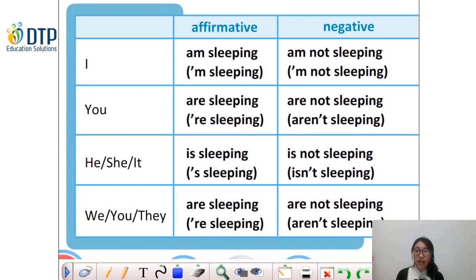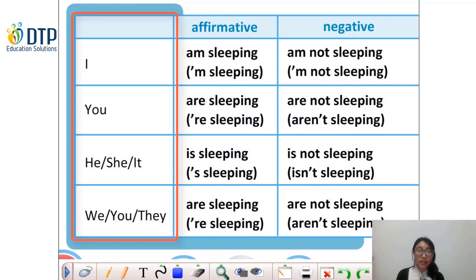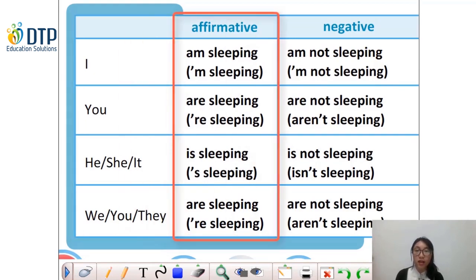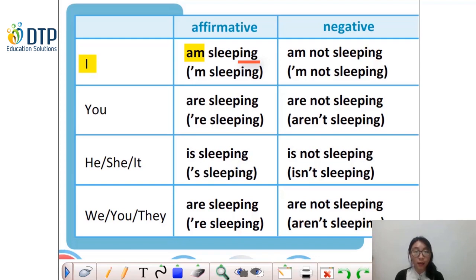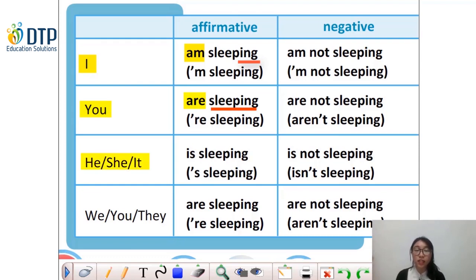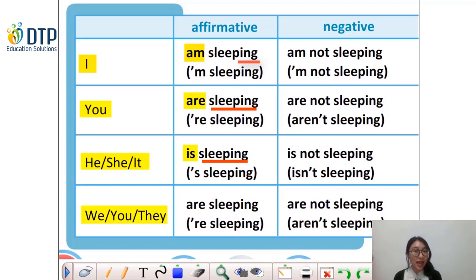Now let's look at the table in your textbook. The first column is the subject, and the second is affirmative. For the subject 'I', the verb to be is 'am': I am sleeping. For 'you', we use 'are': You are sleeping. For 'he', 'she', and 'it', we use 'is': He is sleeping. She is sleeping. It is sleeping. And for 'we', 'you', 'they', we also use 'are': We are sleeping. You are sleeping. They are sleeping.